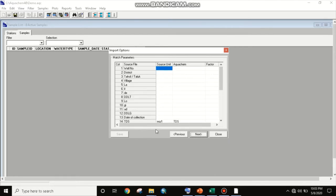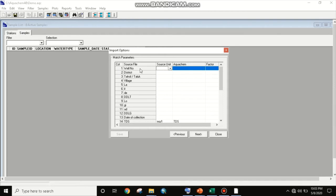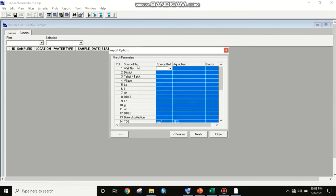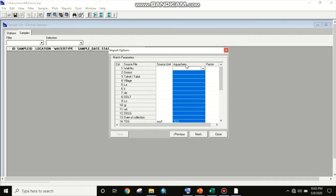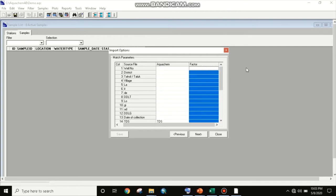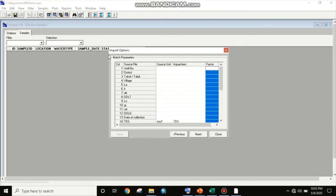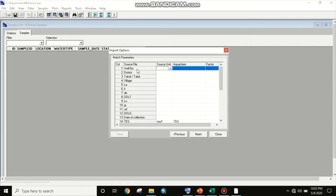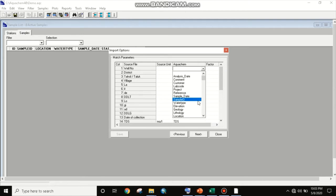Now they have listed all parameters related to water quality. They are asking for: well number — here is the column, source file, source unit, Aquachem field, and factors. When clicking on well number, we have to give the location of the well number. Here we will give the location.